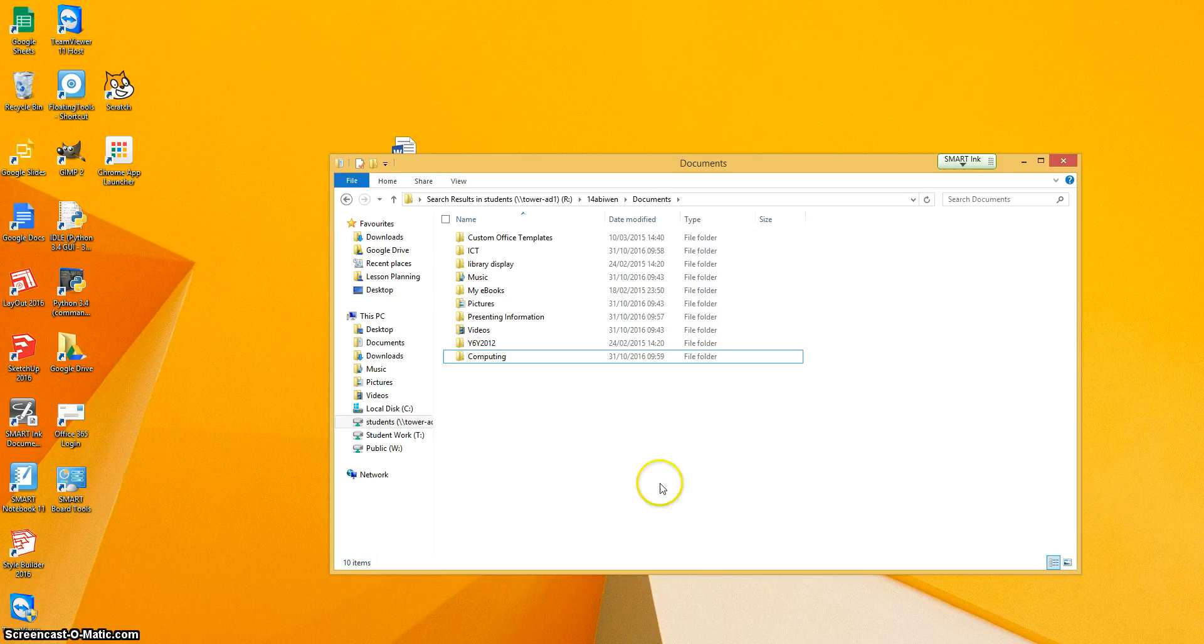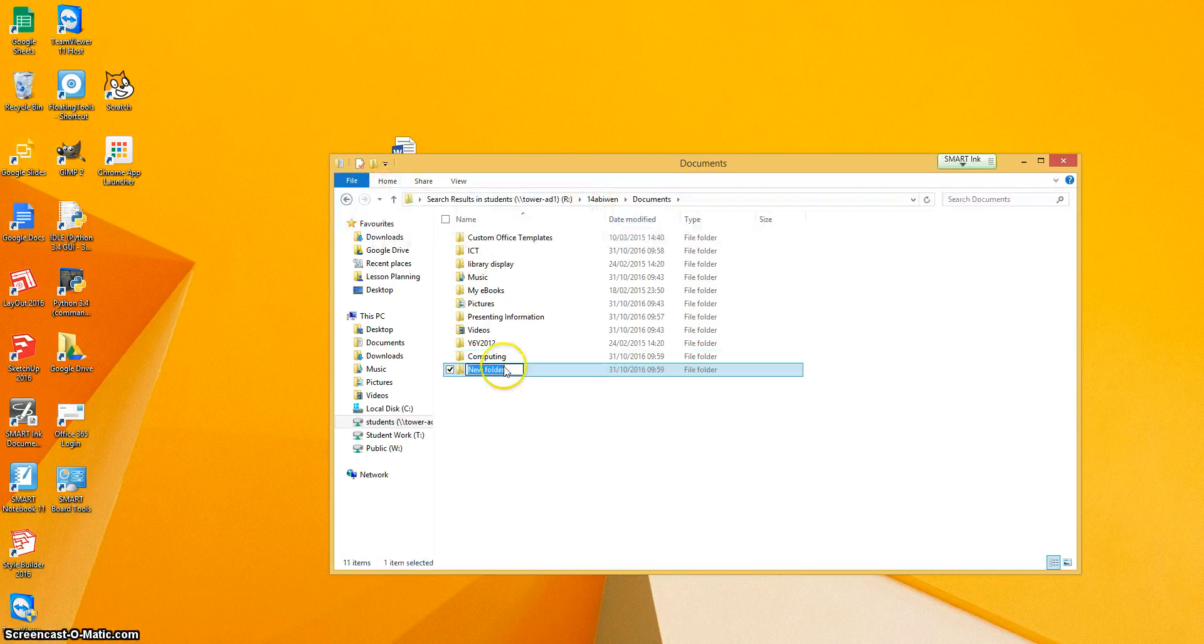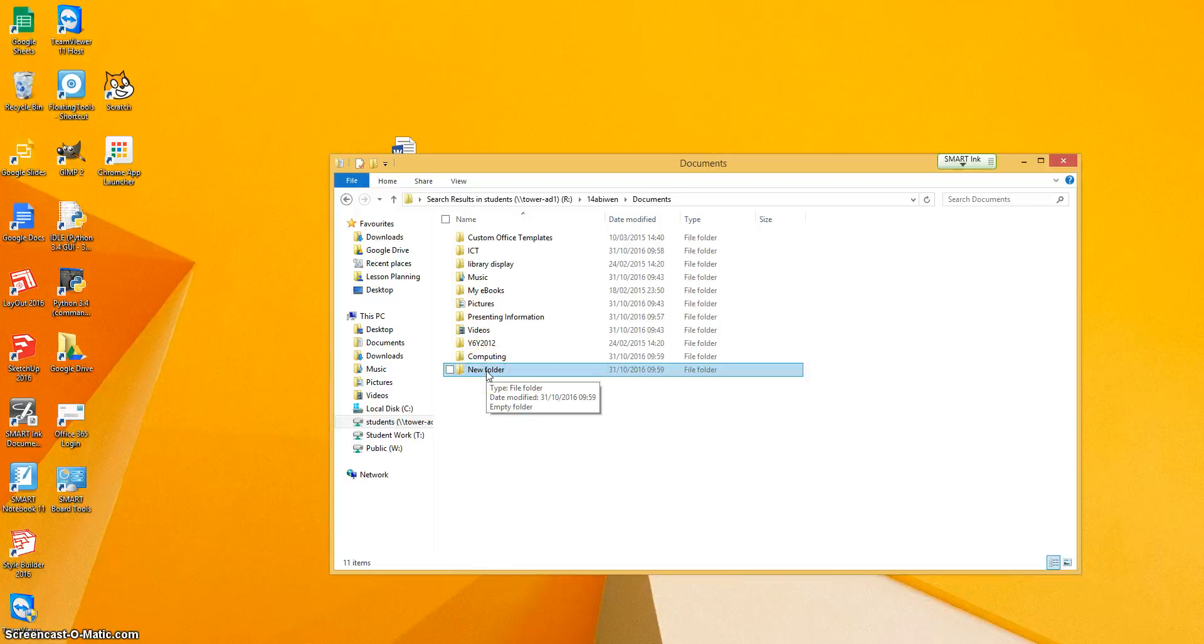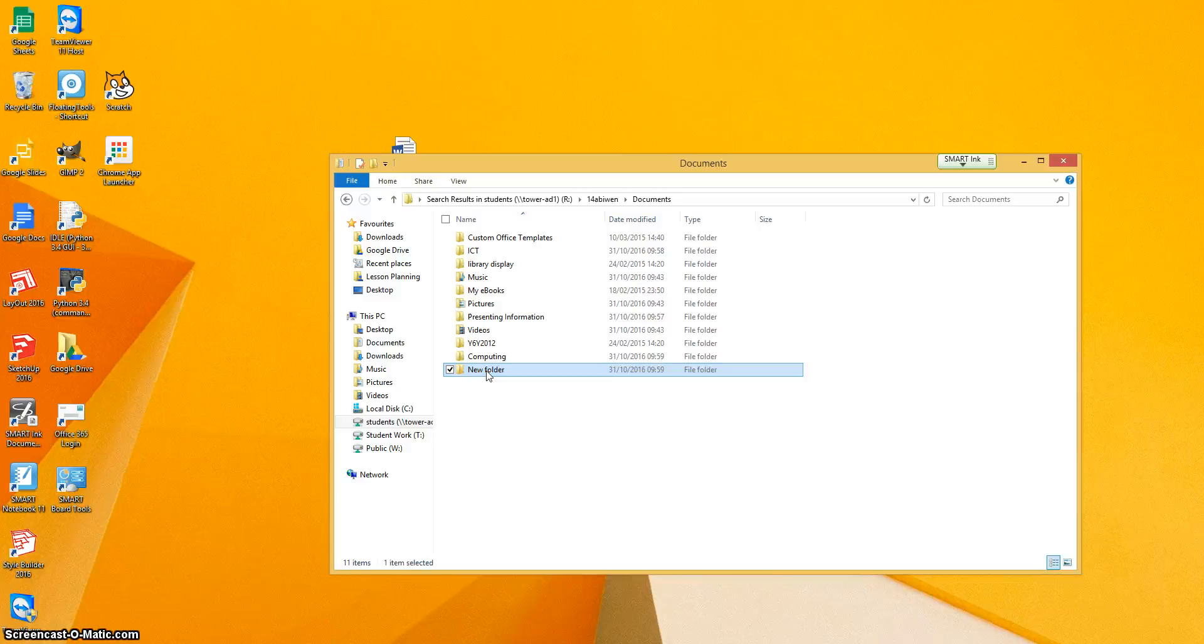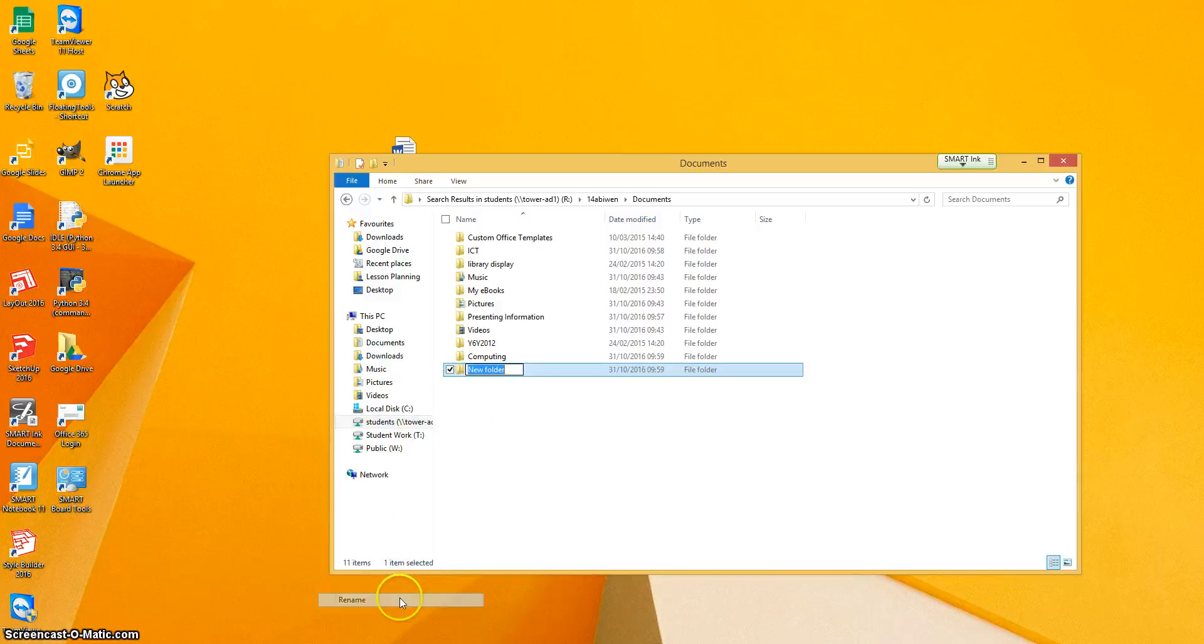I'm going to show you that again. Home, new folder. If you accidentally click off there, then the way to get that back so you can rename the folder is to click on it once with your left mouse and right click and rename.